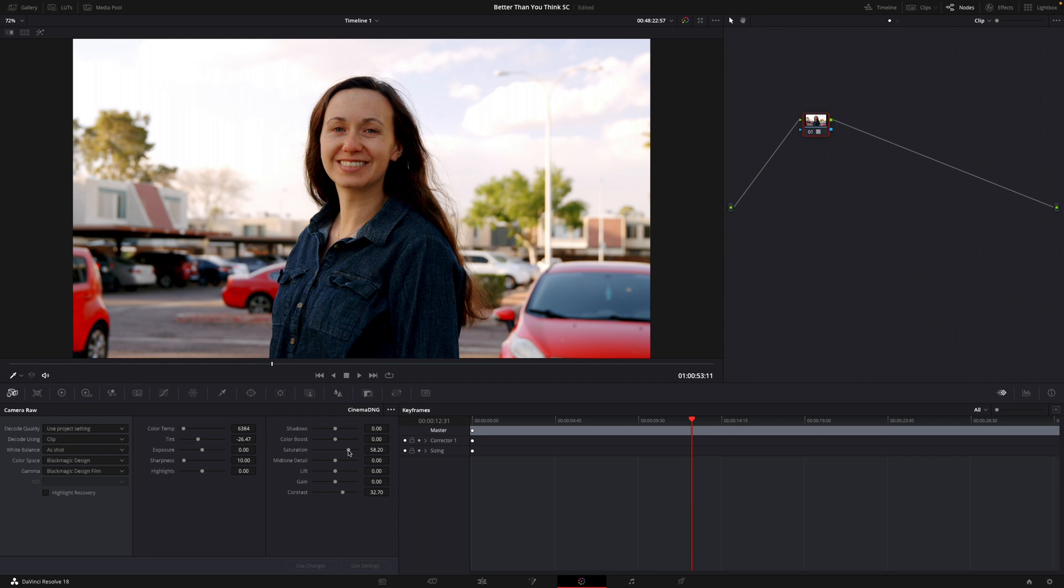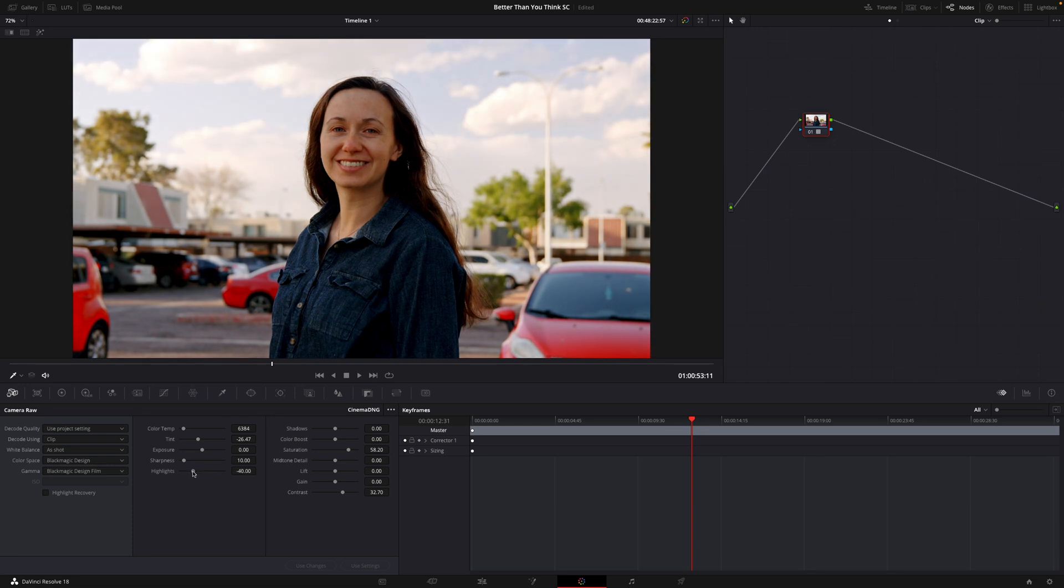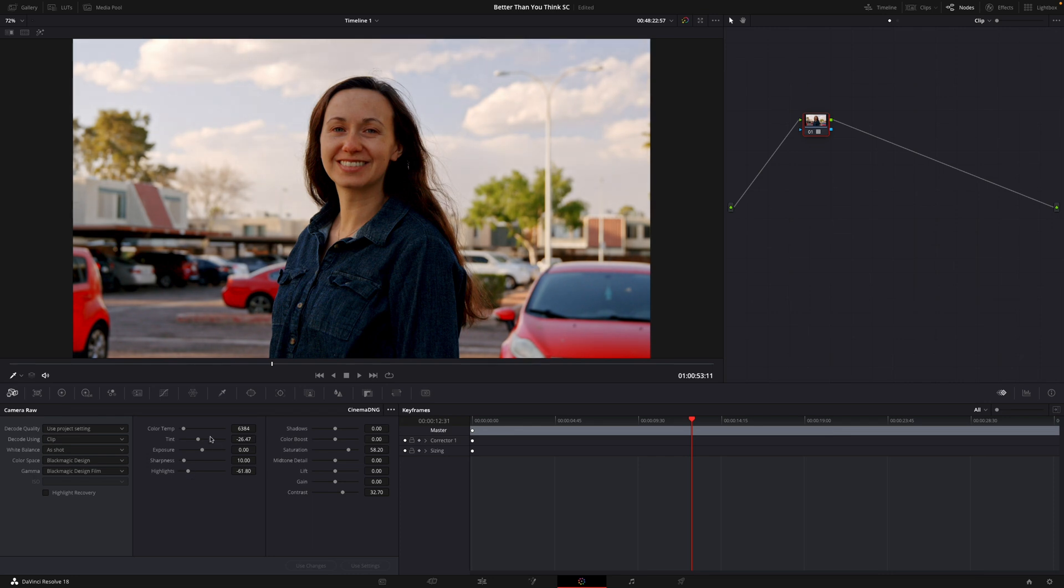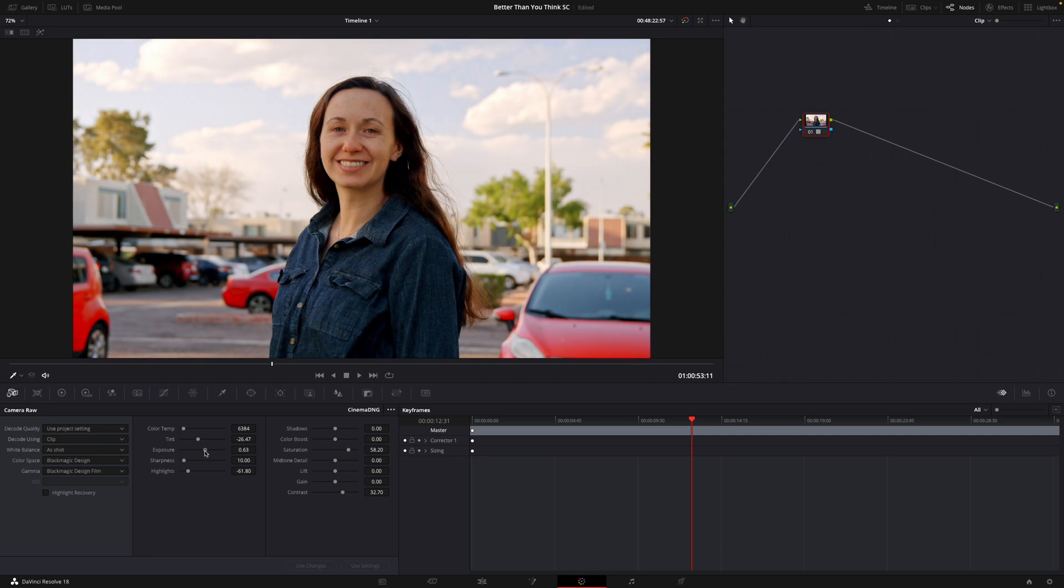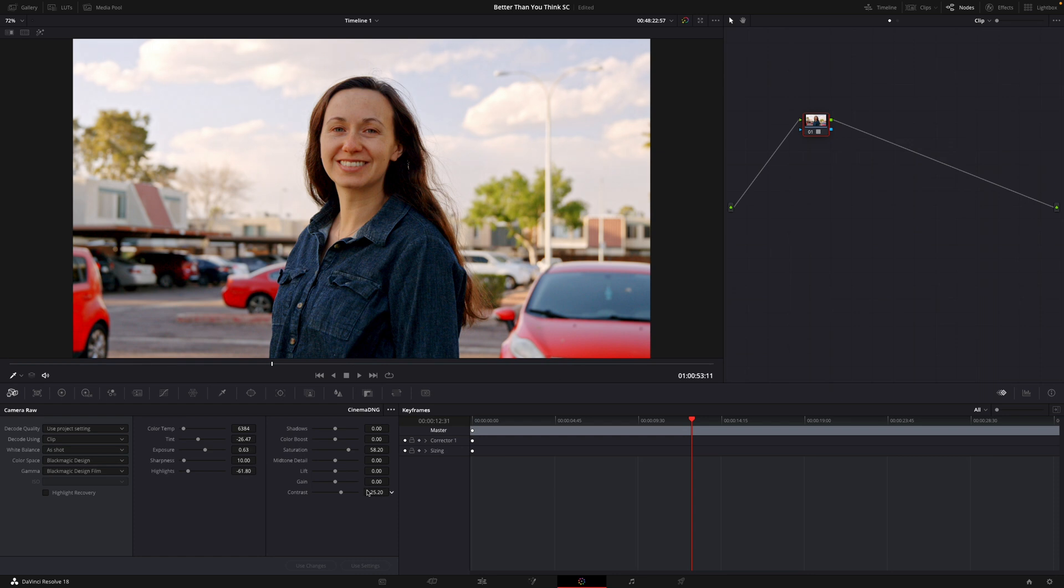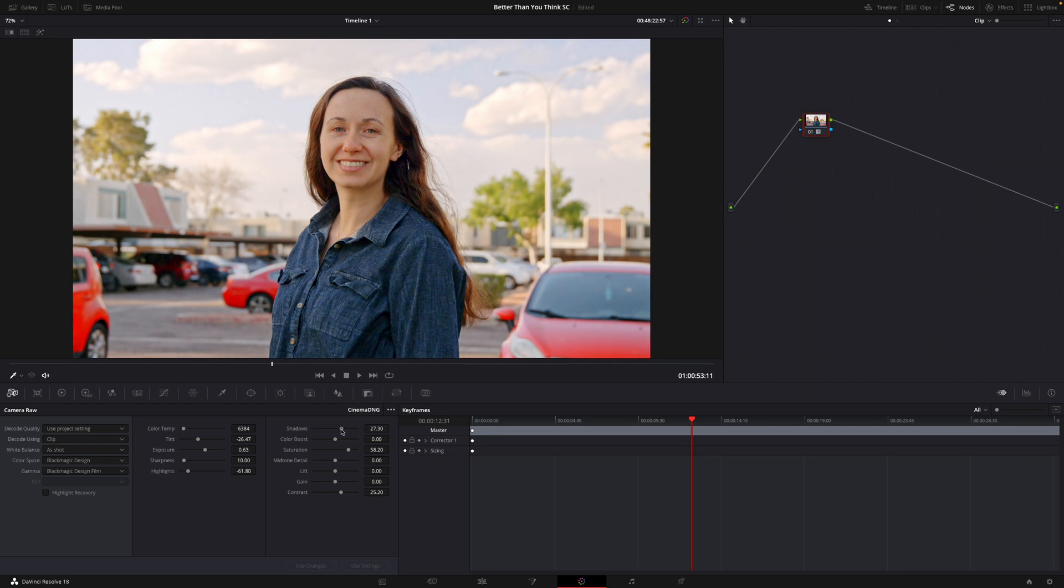So that's looking really nice, but I still want to see more detail up in the clouds here. So let's come down to our highlights and let's turn our highlights down. You can see that's going to pull a lot more out of our highlights there. And let's just adjust our global overall exposure here a little bit. Okay, and again, this is just a very basic color correction. You can obviously go into a lot more detail with this if you want to.